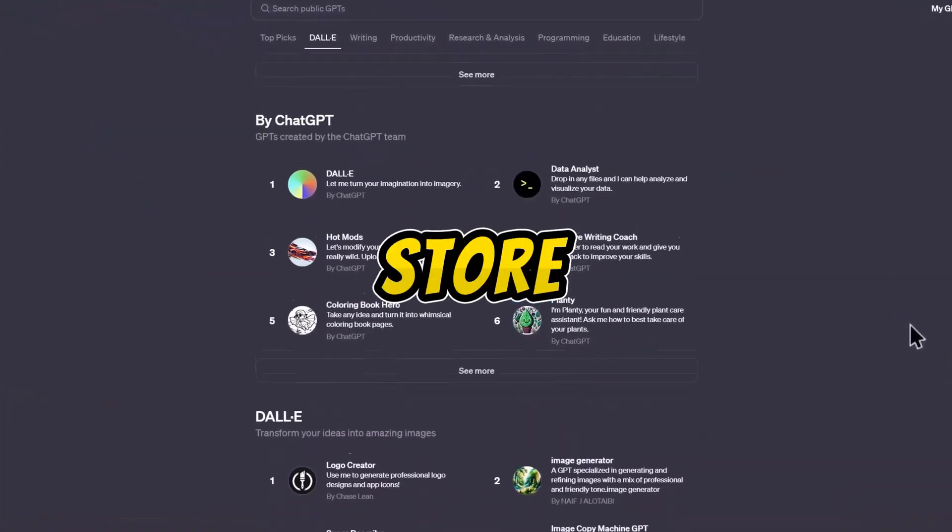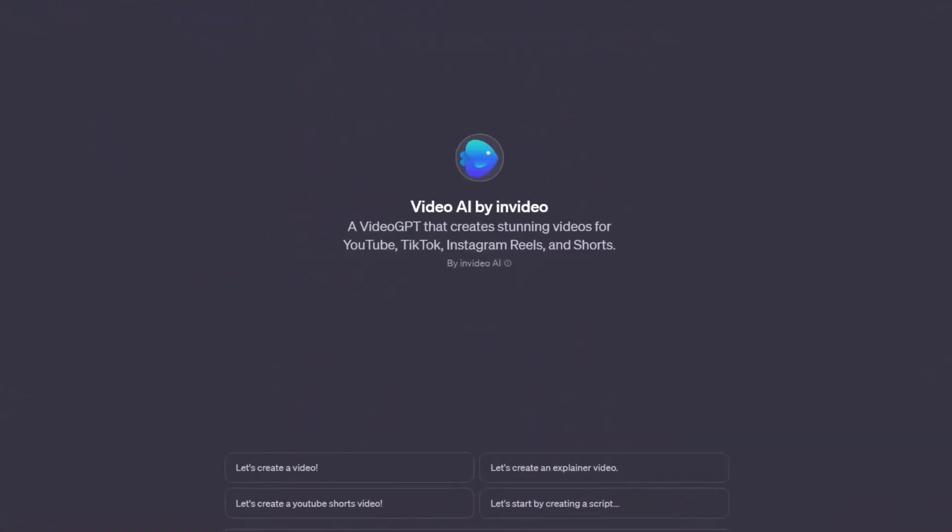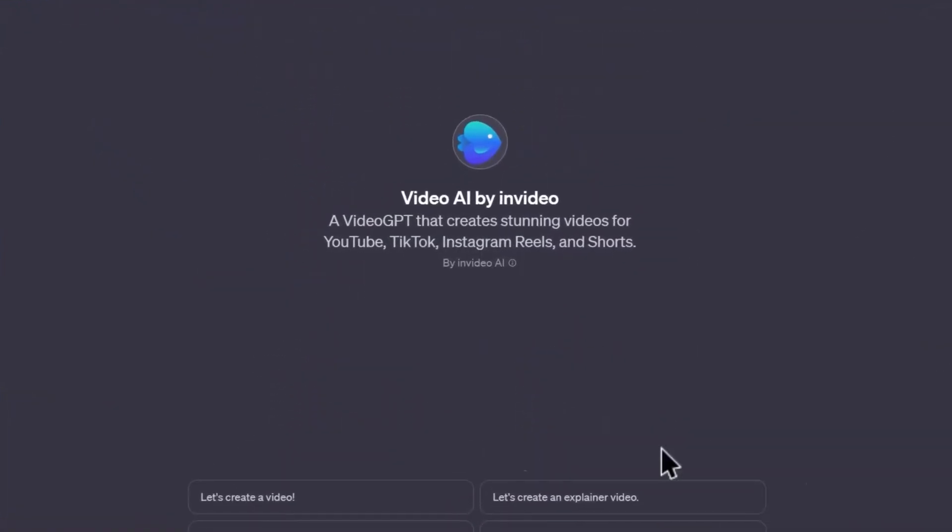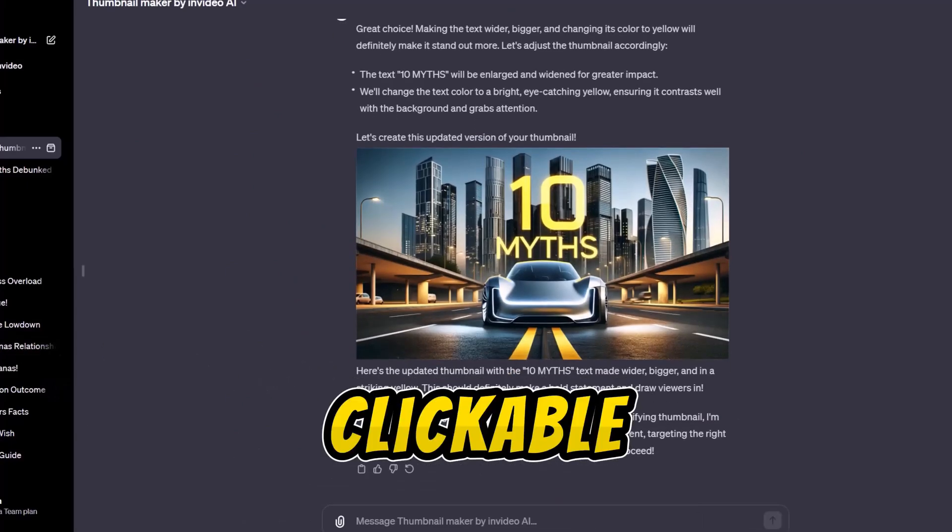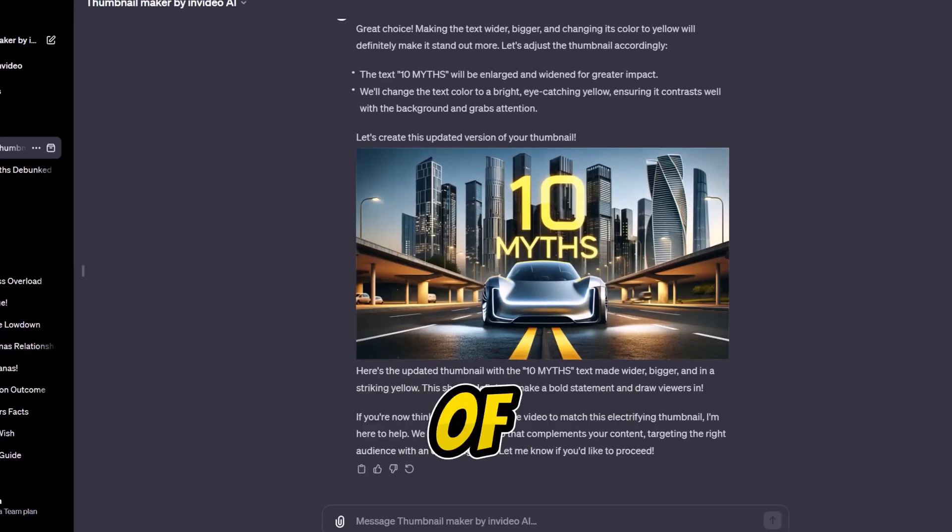We'll use one of the apps on the store called Video AI by INVIDEO, and I'll show you how to design a clickable thumbnail by the end of the video.